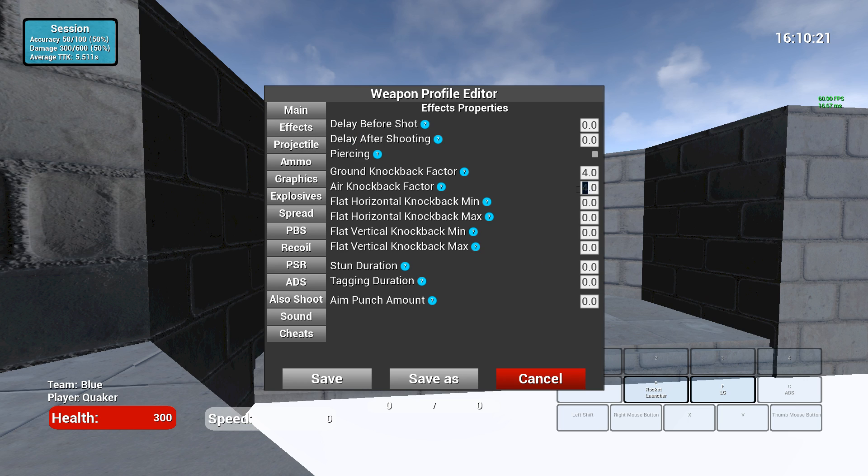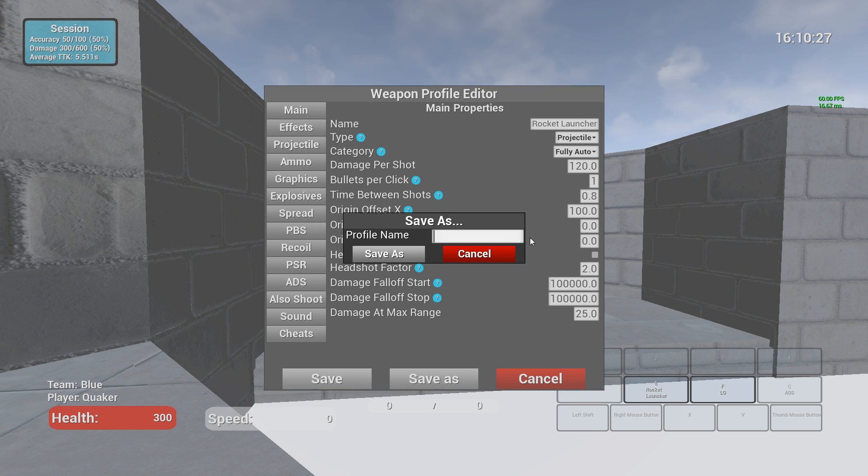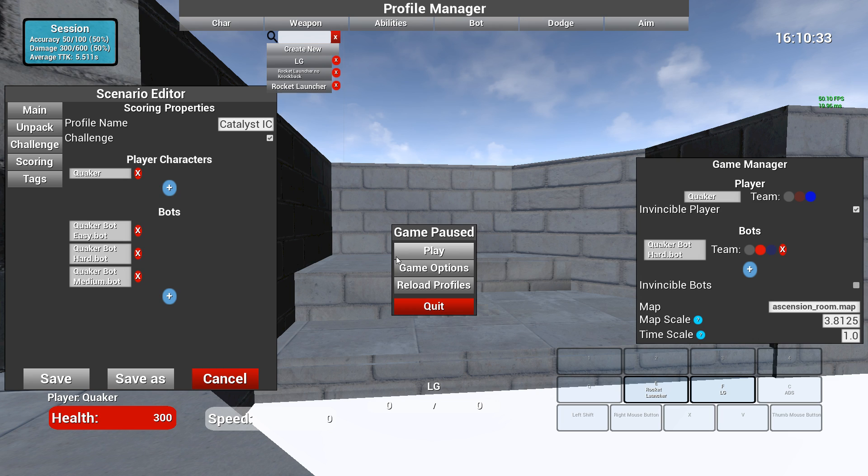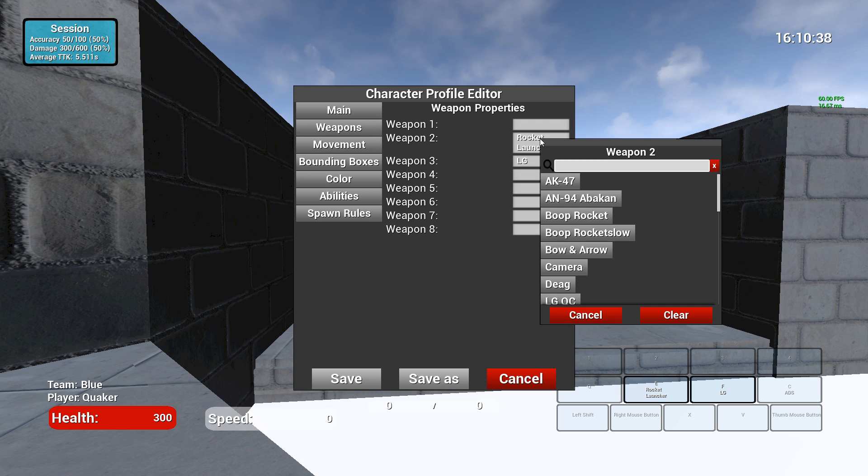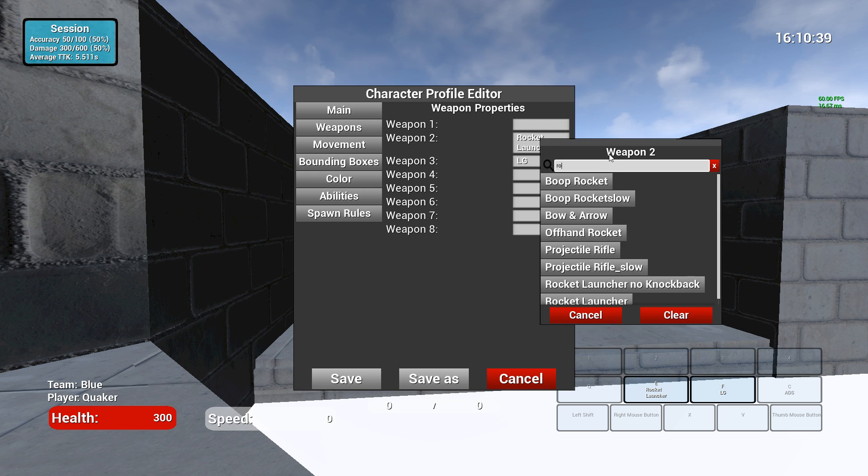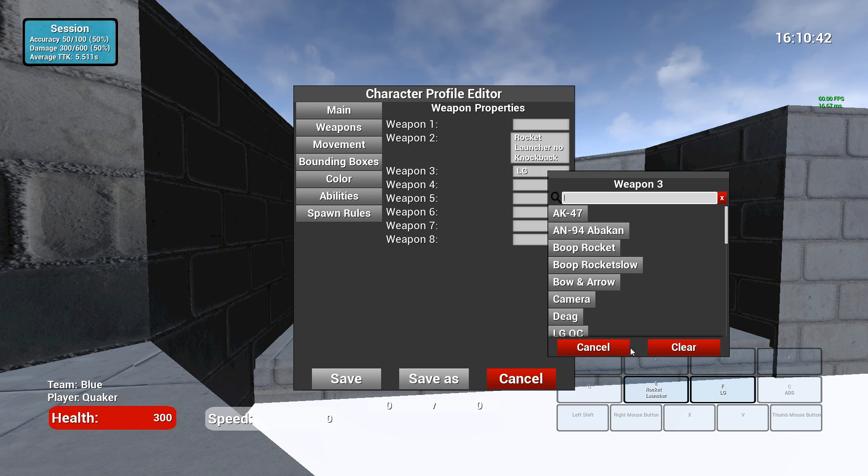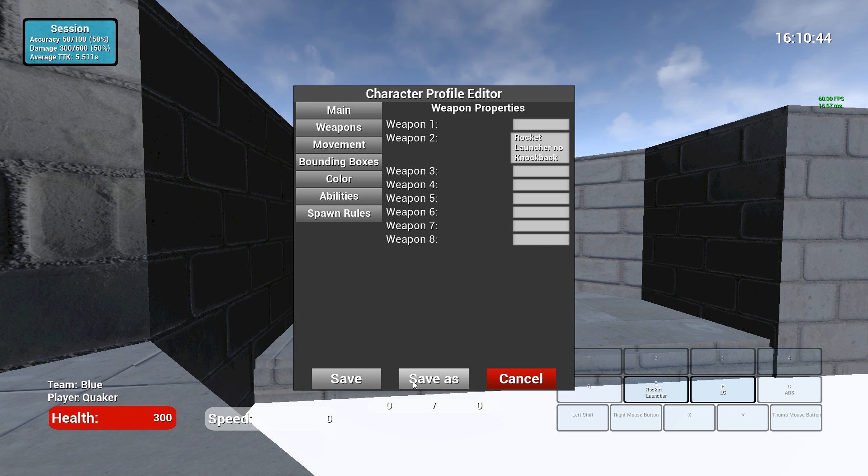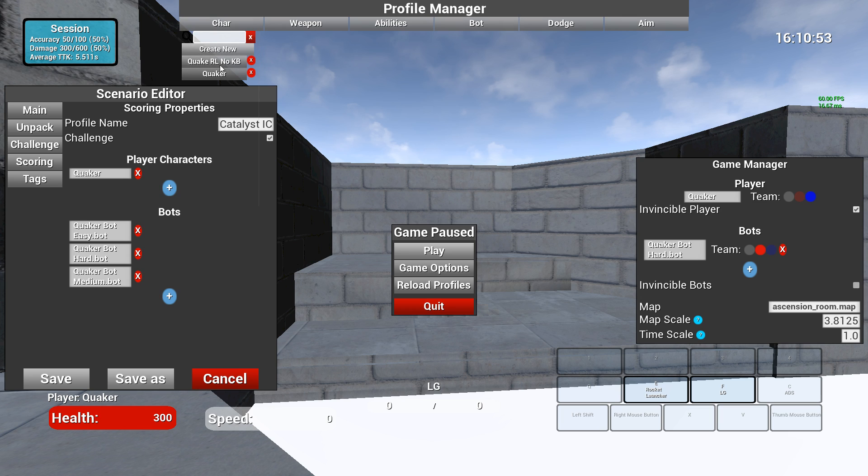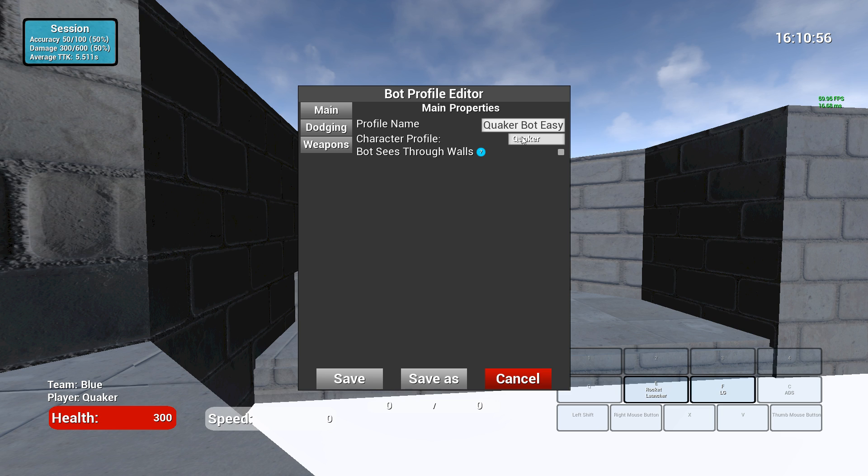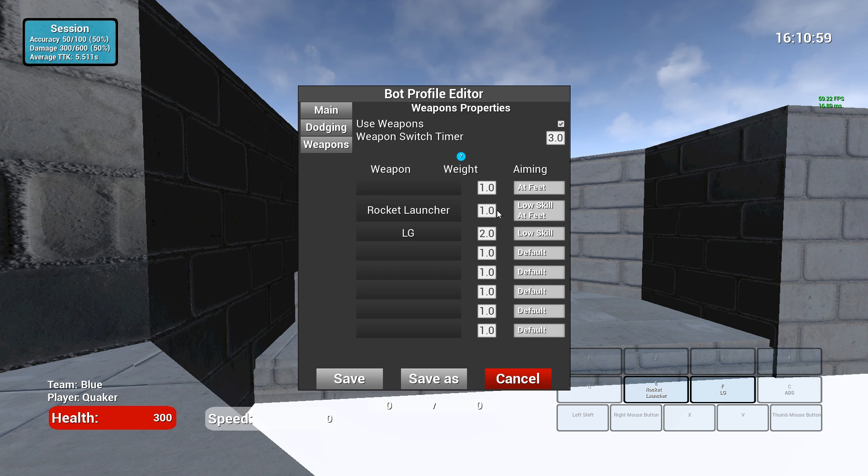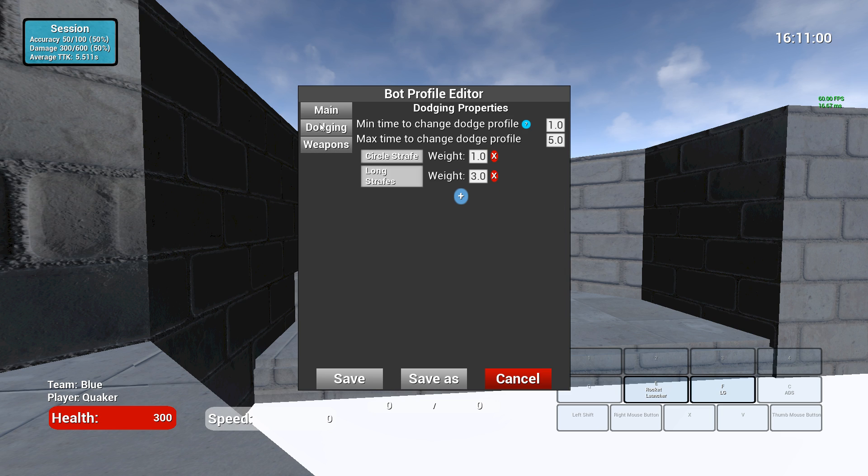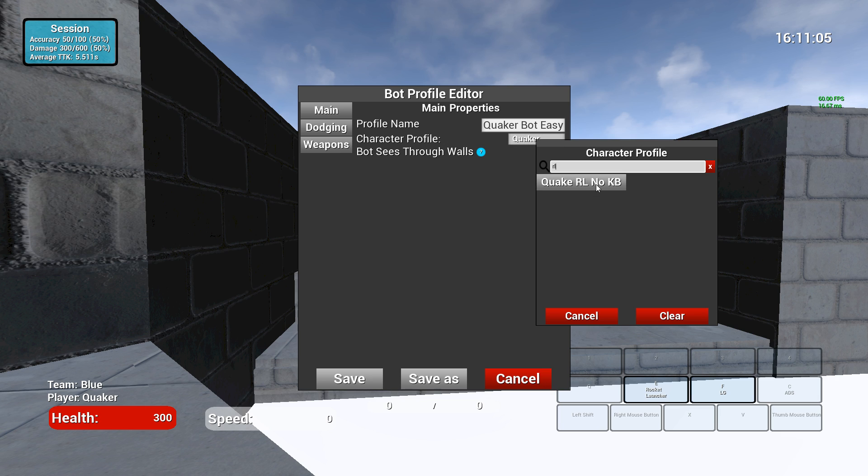So I like that idea. I'm going to go here, I'm going to get rid of knockback under the effects tab. Go back here and save as. I'm going to call it Rocket Launcher No Knockback. I'm going to make a copy of this Quaker, and I'm going to change it so he uses Rocket Launcher No Knockback. I'm going to get rid of this weapon so he doesn't use the lightning gun. I'm going to save this character as Quaker RL No KB. So now that's in this list, I go to the bots. And I have three different bots because they have different dodging profiles and different aiming profiles.